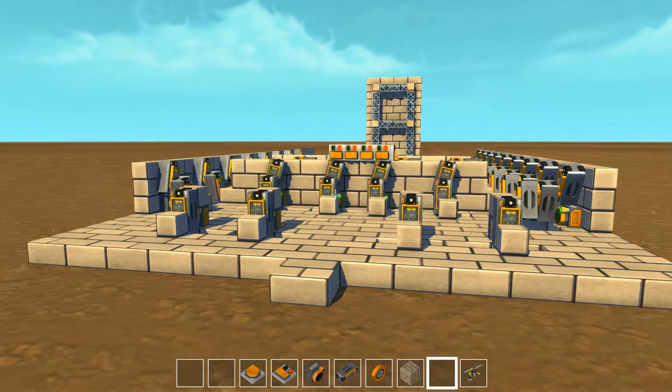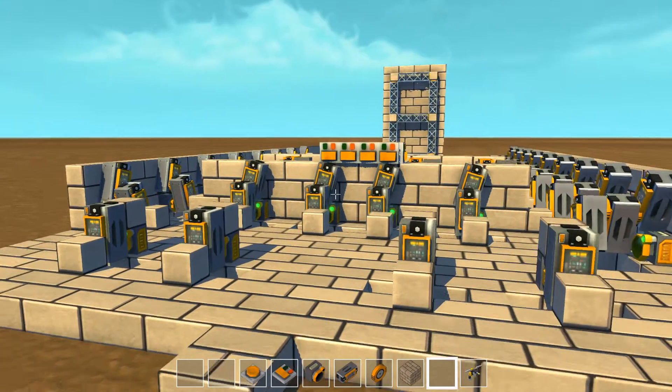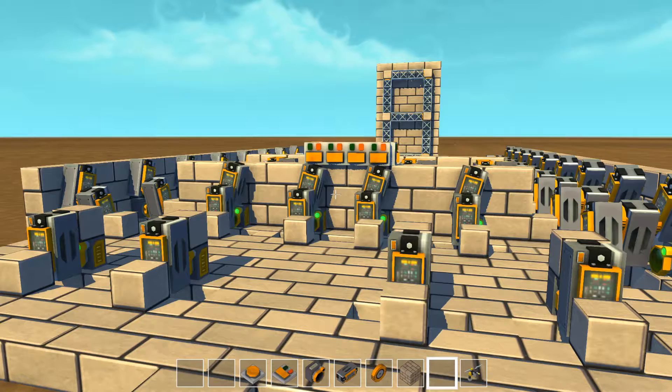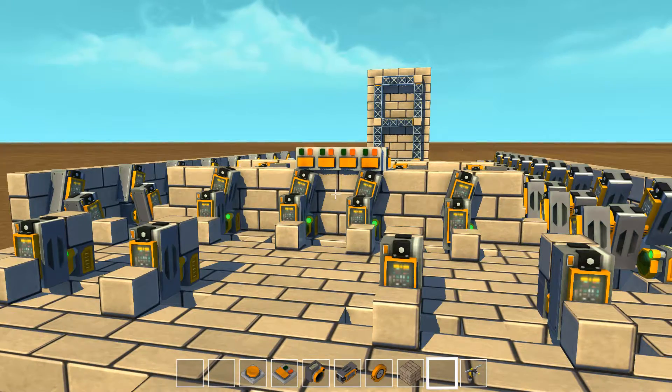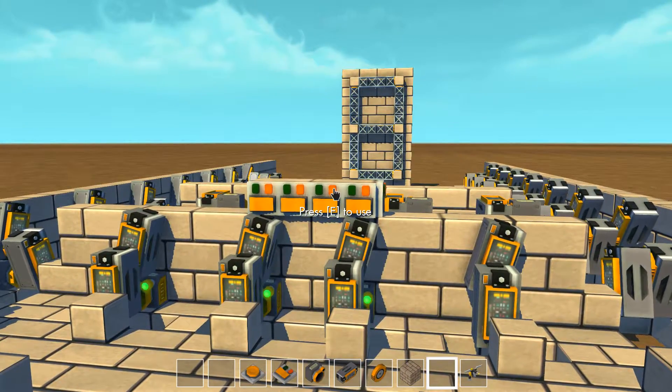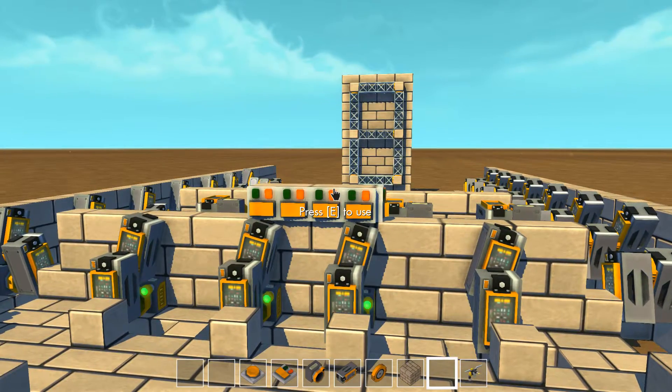Hey everybody and welcome to the Scrap Mechanics Showcase. Today I'm going to show you my BCD to seven segment display decoder with an accompanying seven segment display.